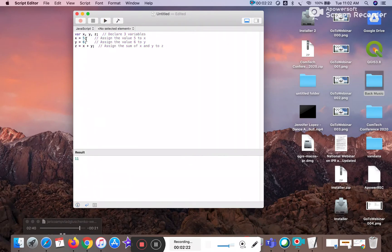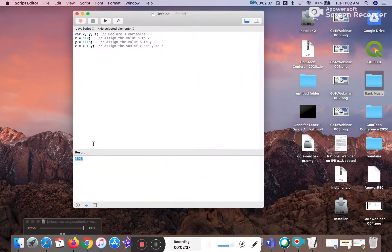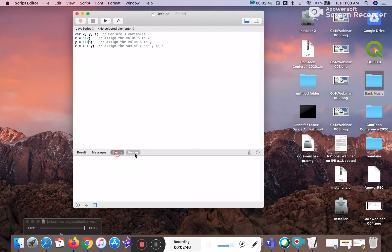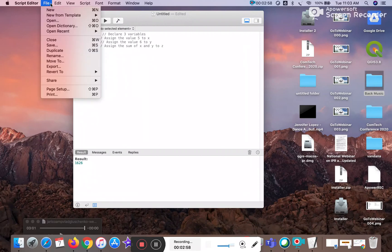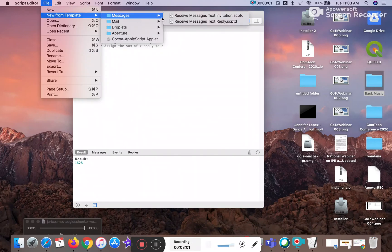So we are trying it here — you can see the result is 11. You just change the value: apply 516, and applying 111 and 16. You can see the total. So you can look here at the message, event, reply, and result. For study purposes, you can do the events, message, and result. So we go check against Files and use the New Template. You can see here the received message text scripting.